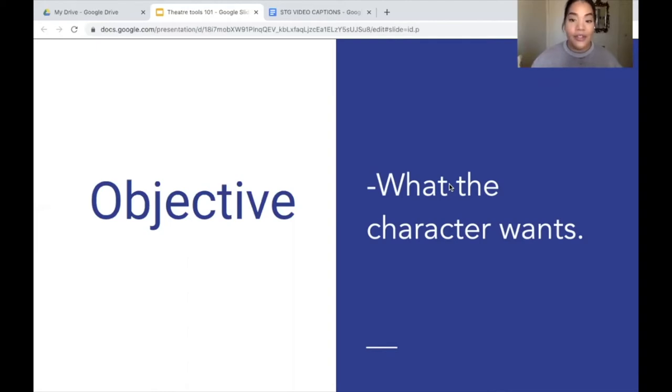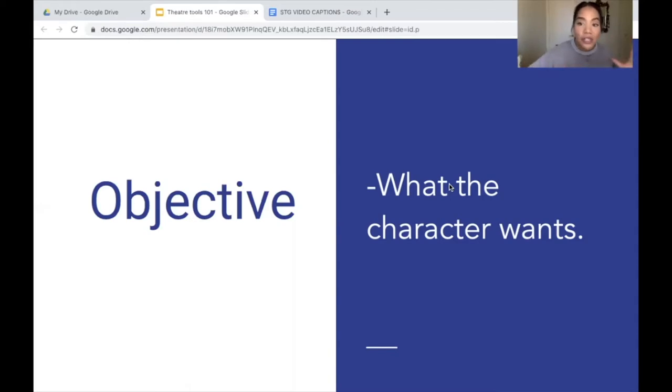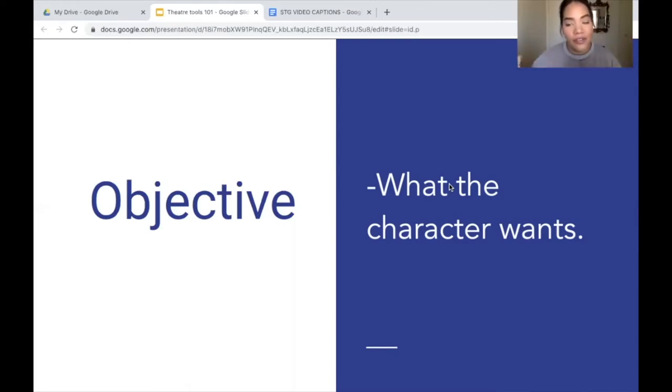So most commonly we want to see the antagonist not get their objective through the course of the narrative. When you think of objective, think of want — what the character wants, what the character is striving for through the course of the narrative.